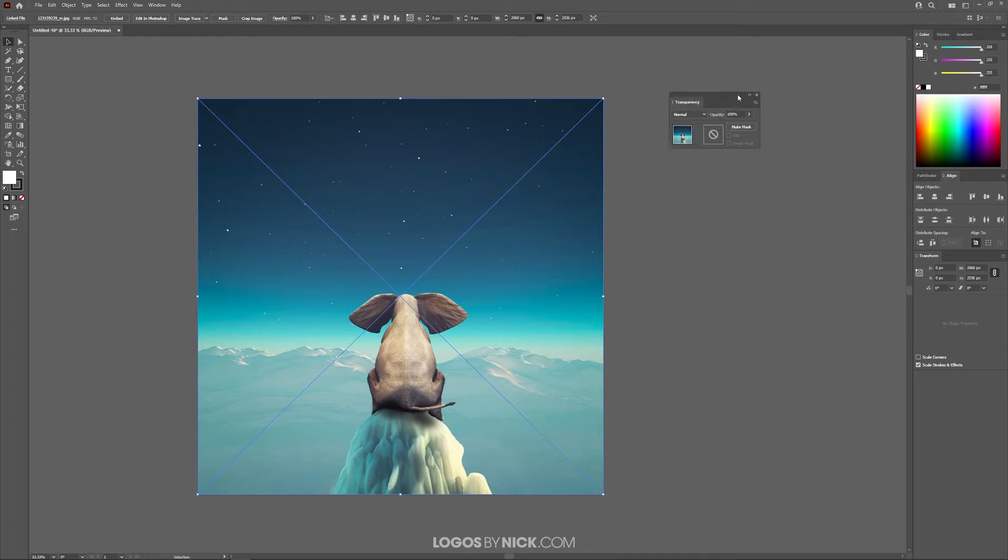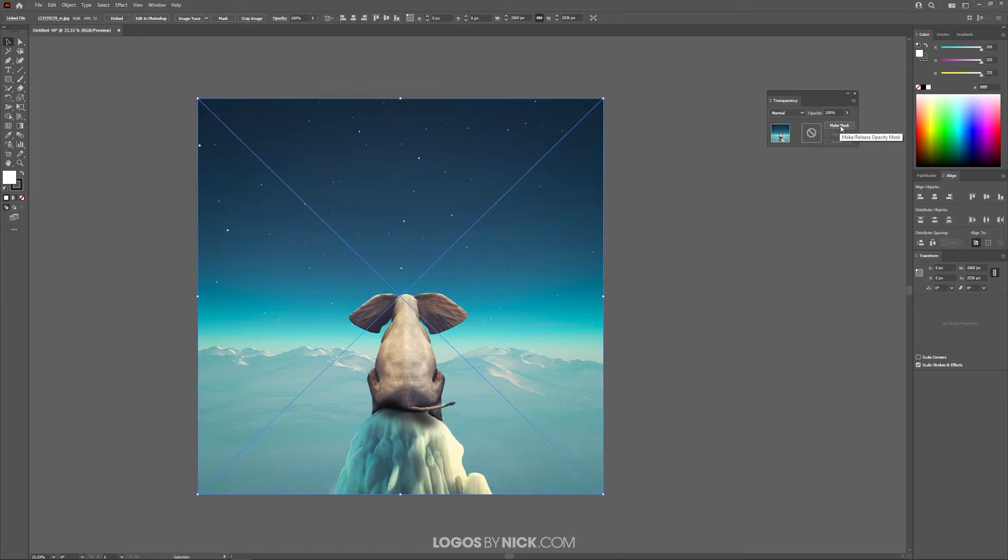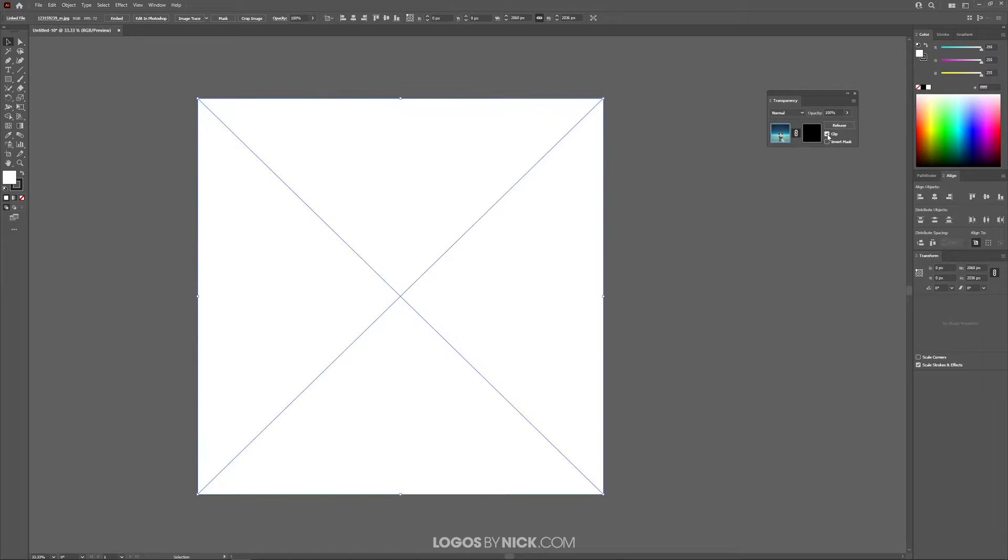So what I want to do now is making sure you have your image selected. If you have your image selected, you should see it in the thumbnail preview here. What I'm going to do is click this button right here that says Make Mask, and then I'm going to uncheck the button that says Clip.